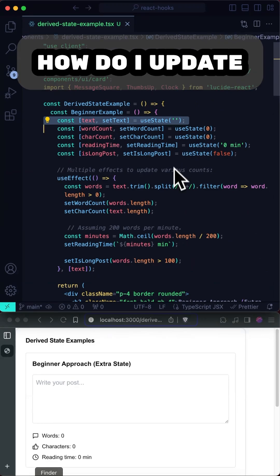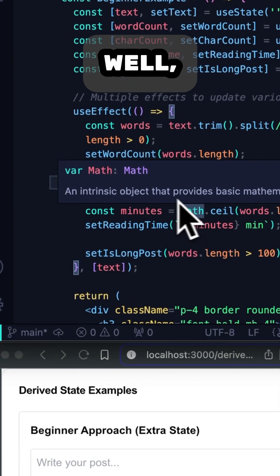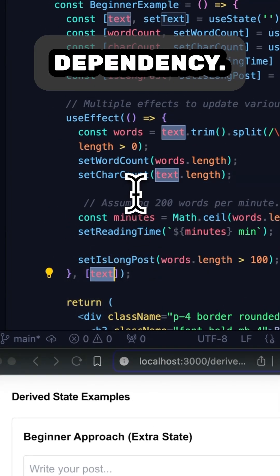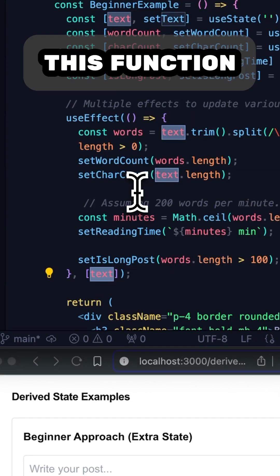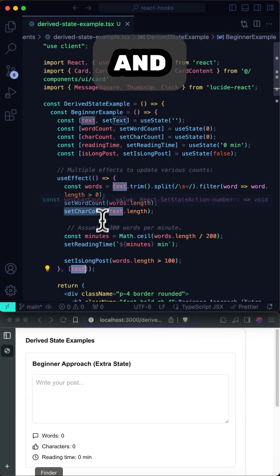Now, how do I update all these useState variables? Well, I have to use a useEffect and place the text variable as a dependency so this function gets run any time the text changes.